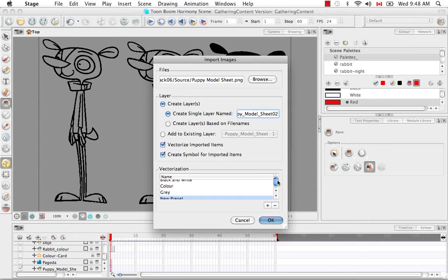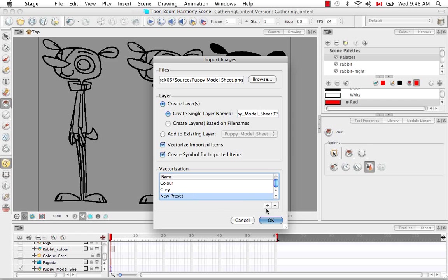I'm going to accept this and escape. That is my new preset here at the bottom. Then I'm going to click OK.